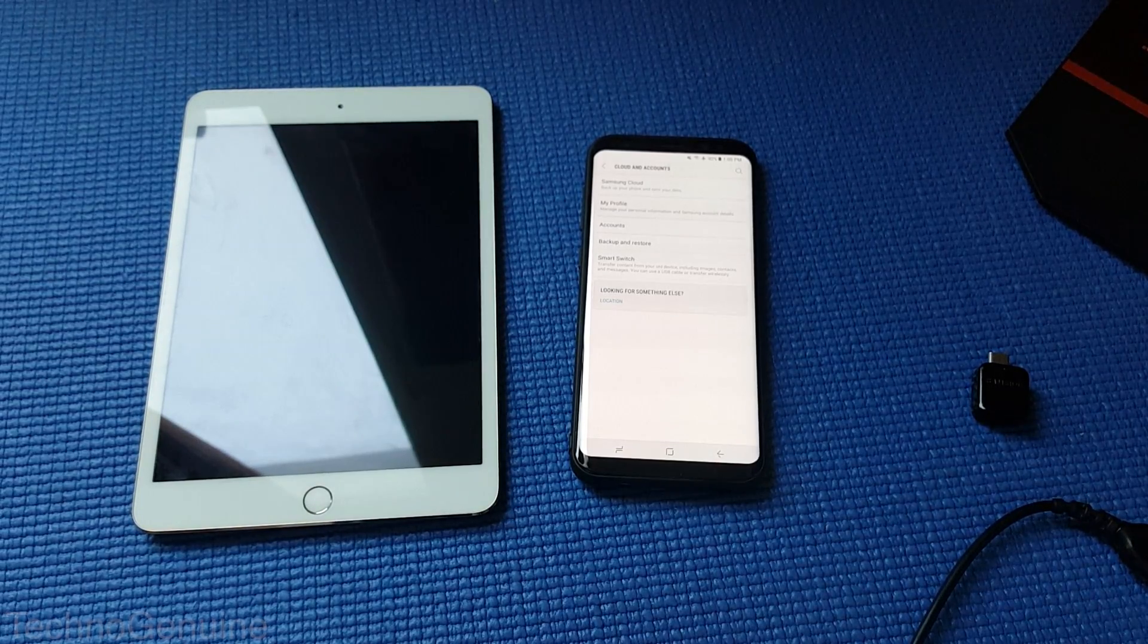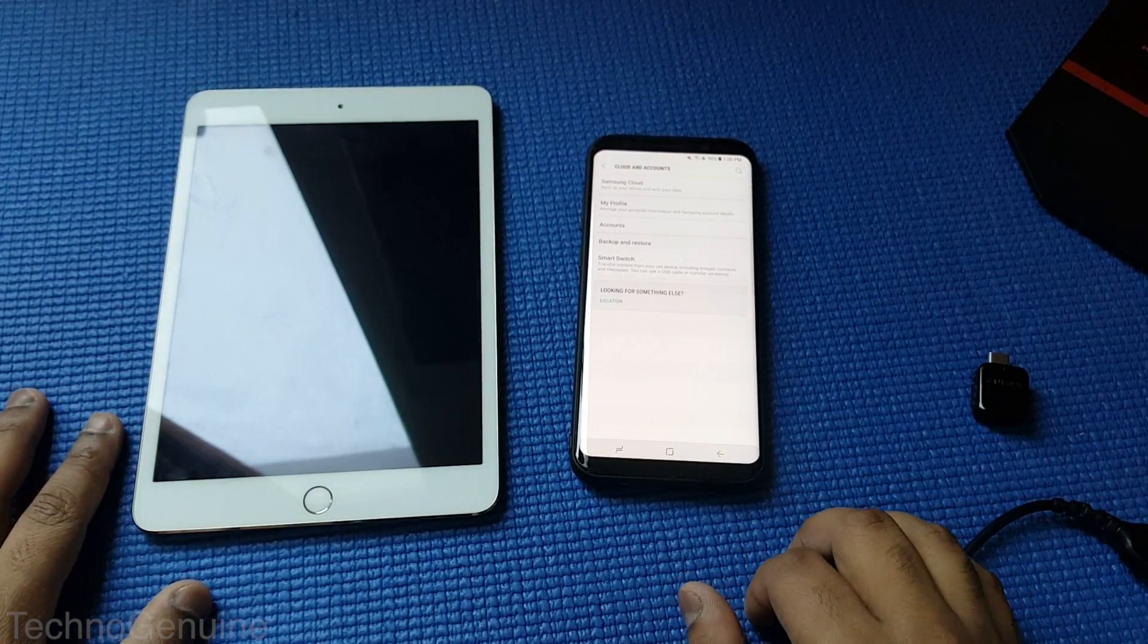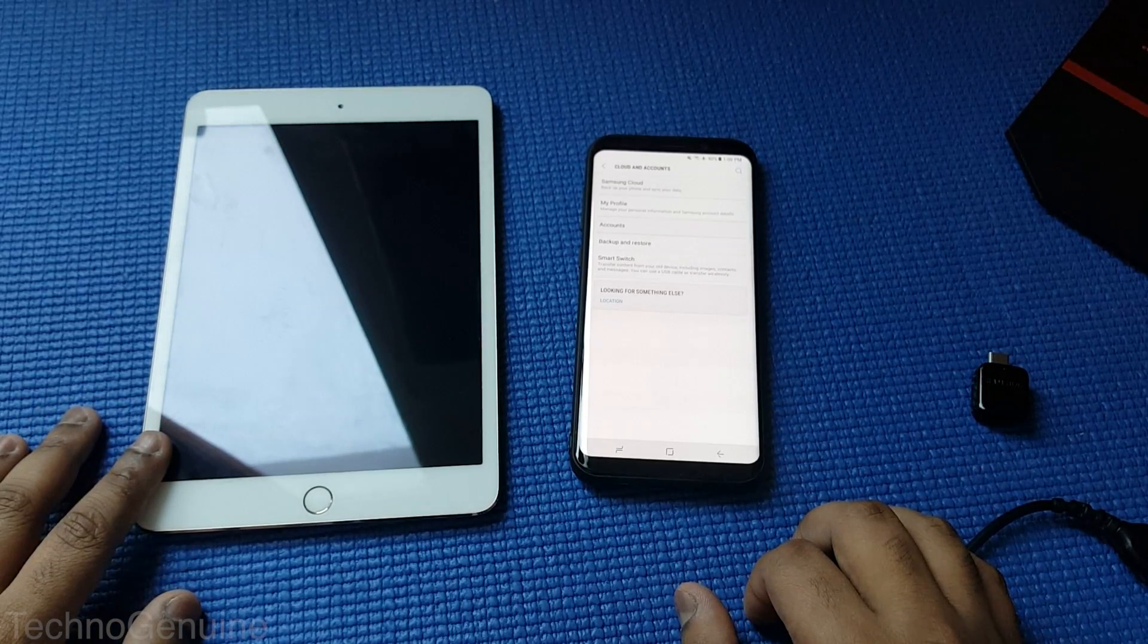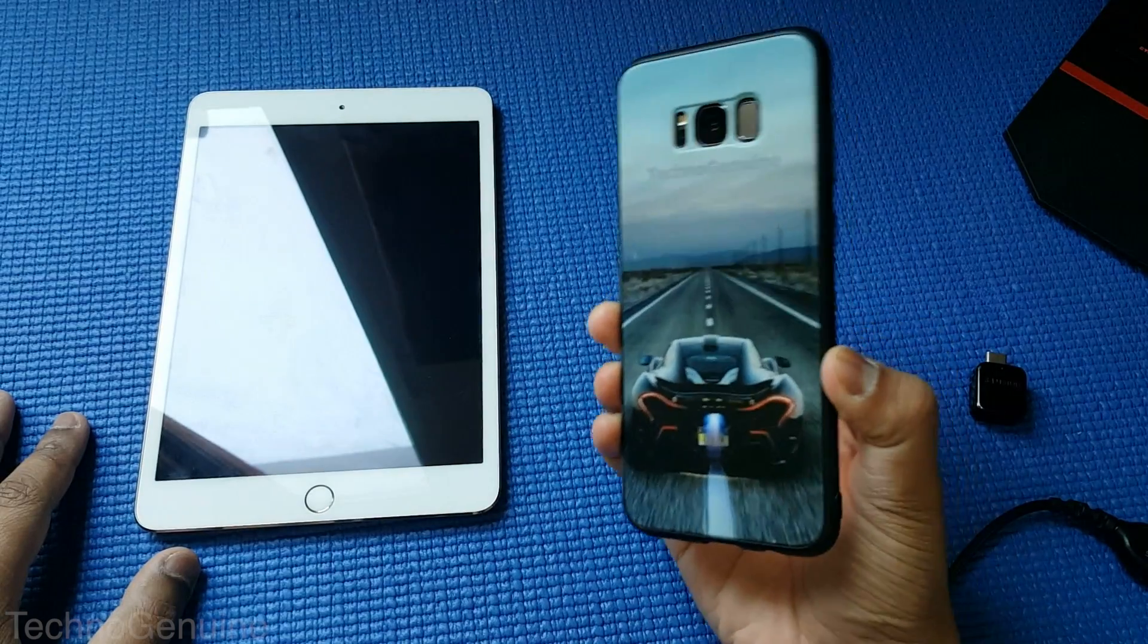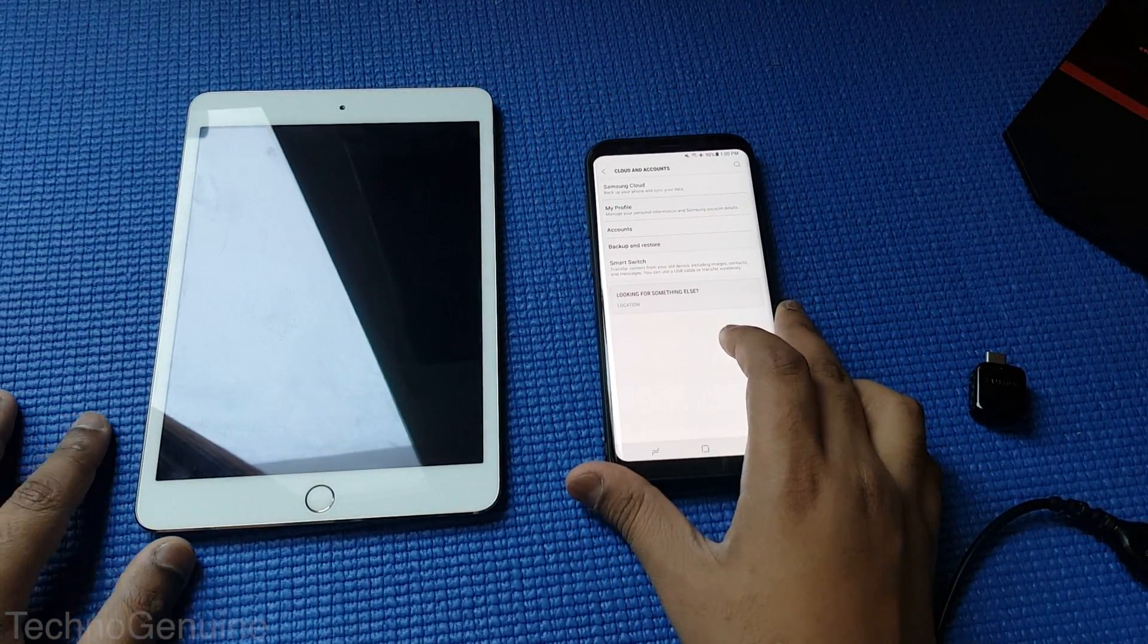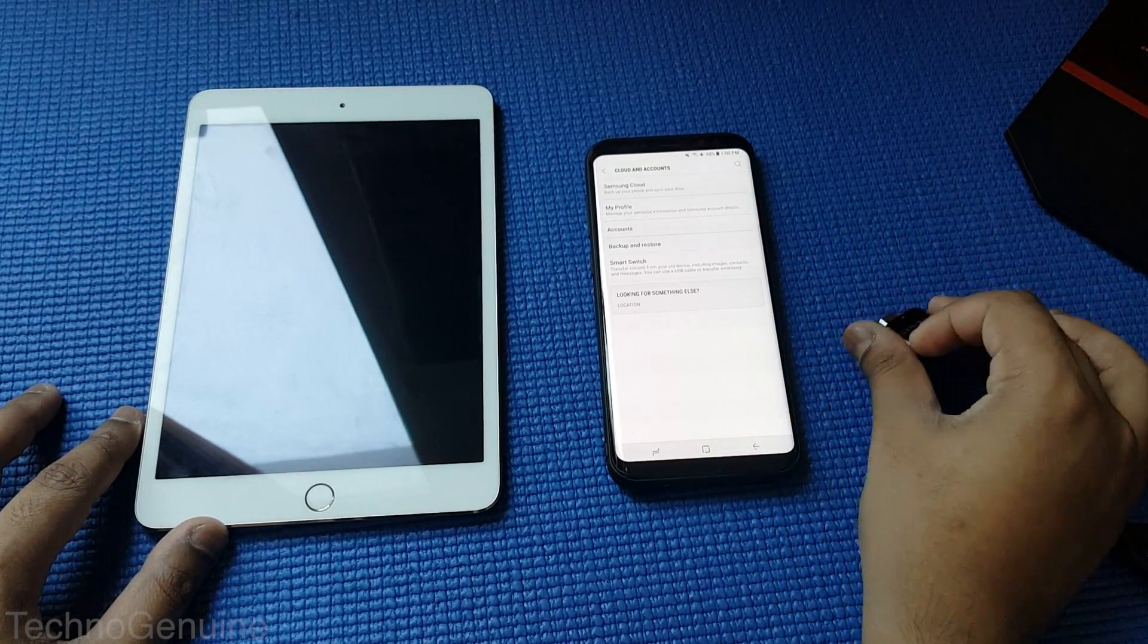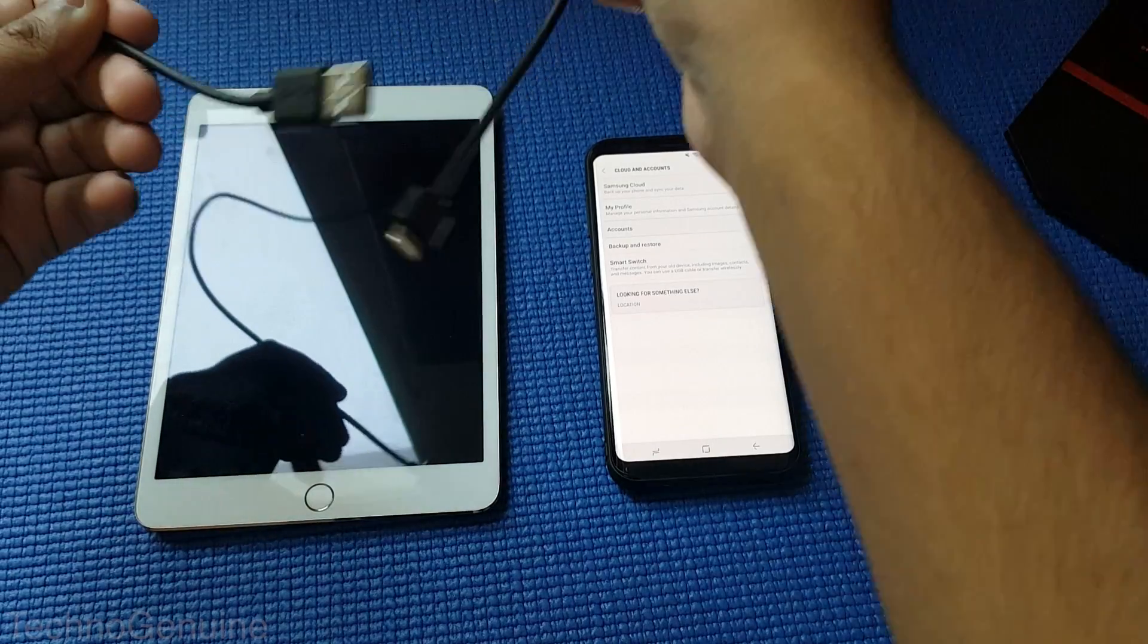Today I'm going to show you how to transfer all of your data from either iPhone, iPad, iPod, or any of the Apple devices or other platforms and transfer it to your Samsung Galaxy S8 or S8 Plus or any Samsung device. So make sure that you have an OTG cable and an iPhone charging cable.